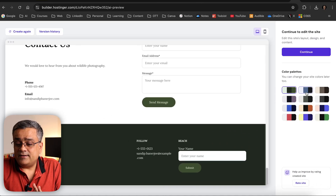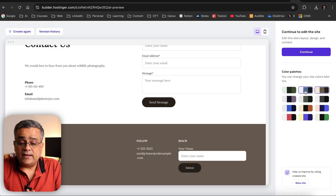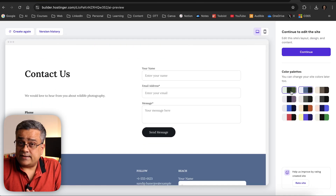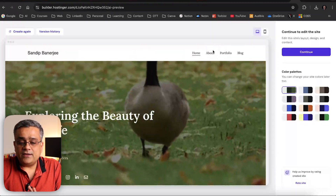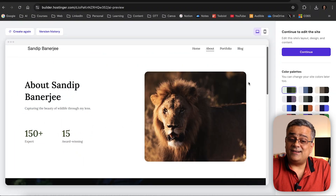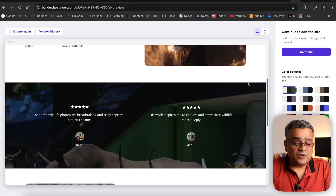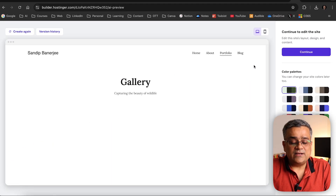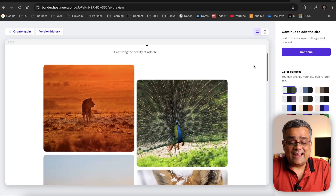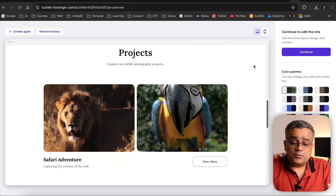One good thing is the color palette — you can change it, and whenever I click on any palette my website also changes. I picked the right color palette because this is for wildlife photography where green should be the theme color. If I go to the About page, it generated an about page with experience, awards, and testimonials. Under Portfolio, there's a gallery with required images, a minimalistic design, and projects.